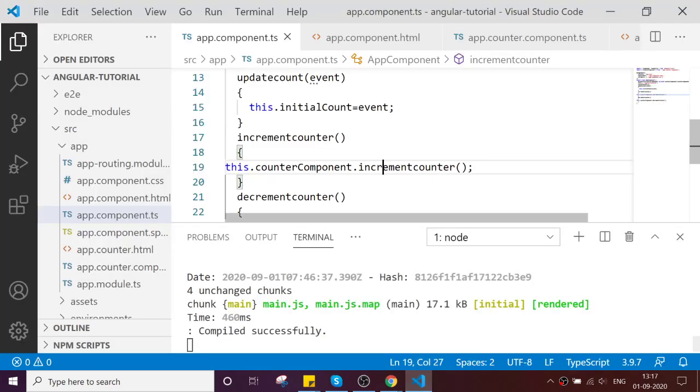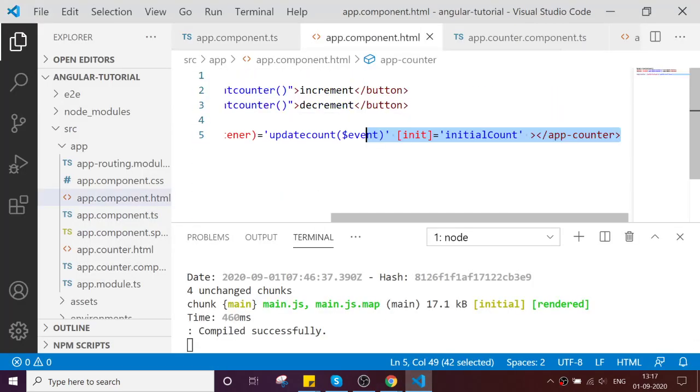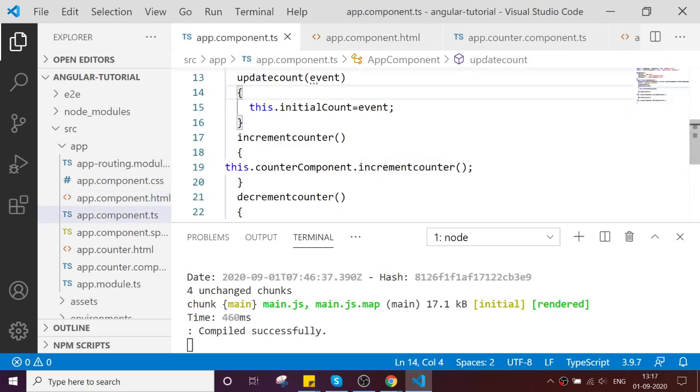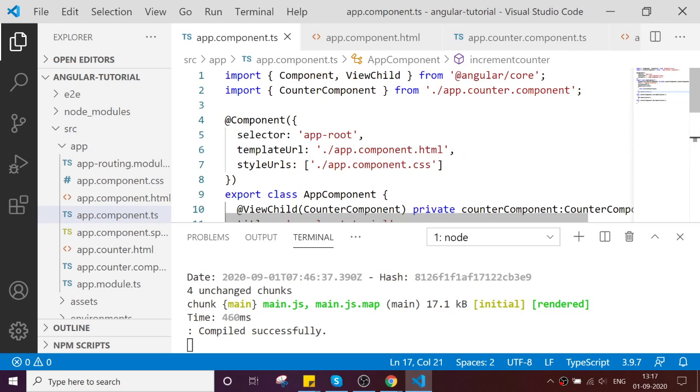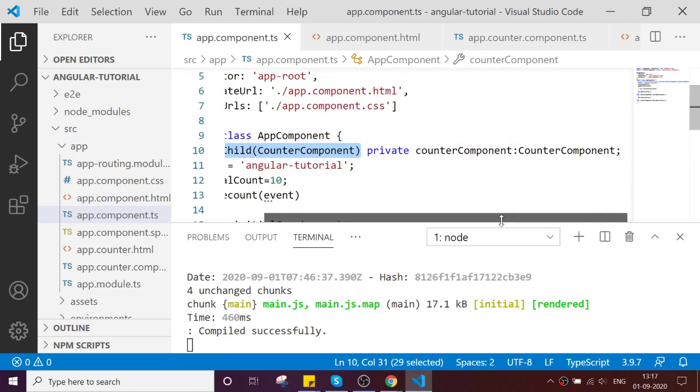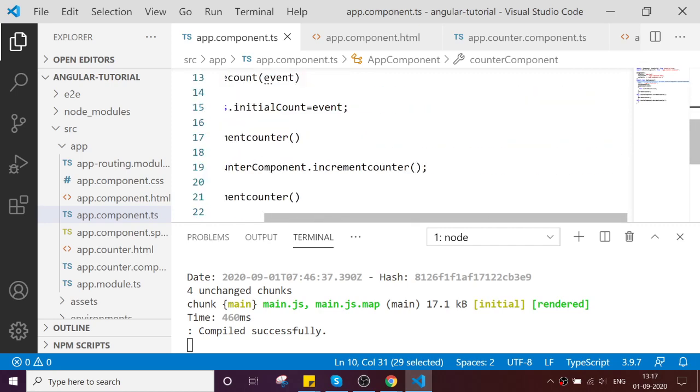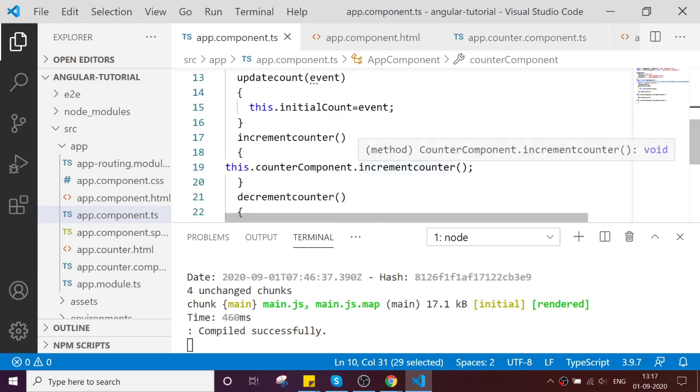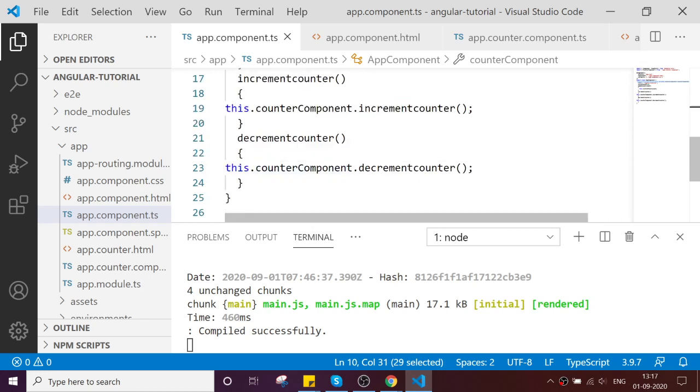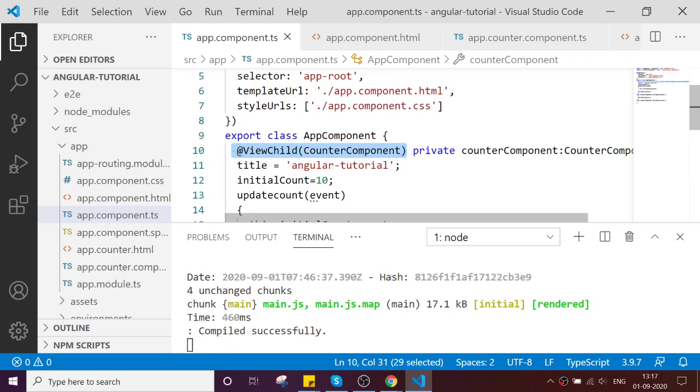Last example we saw how to do local variable reference from your template level, but our requirement today is I want to access my child component from my parent component. The key thing is you have to reference your component here and you can declare your private variable and you can access your method and property. Even you can access your property as well.